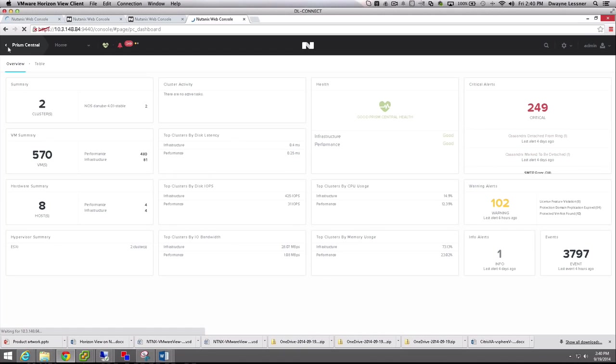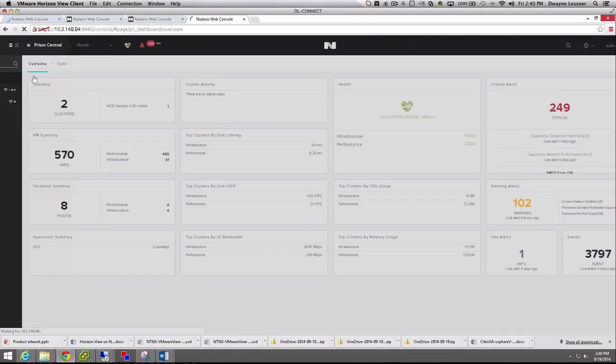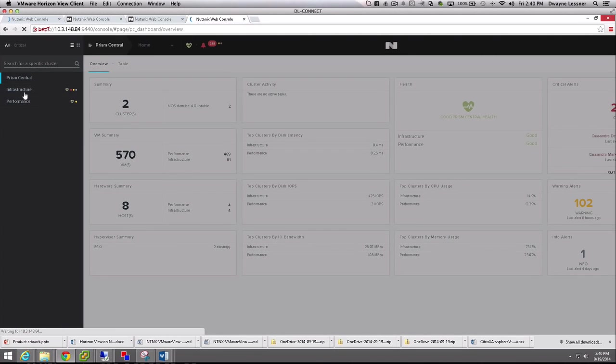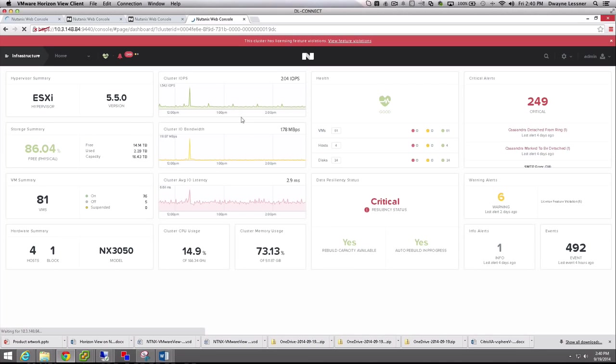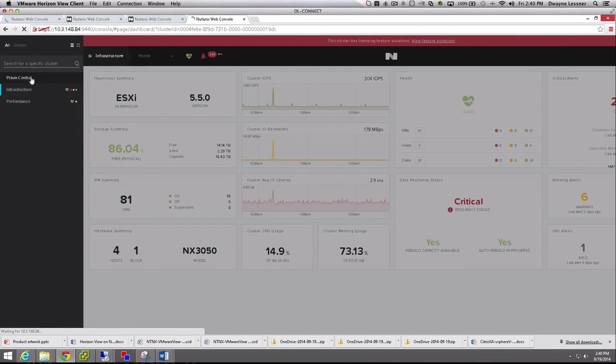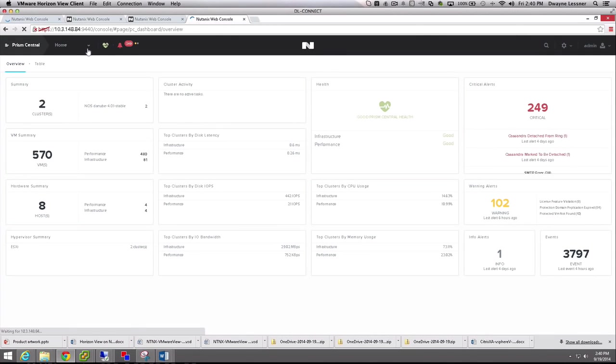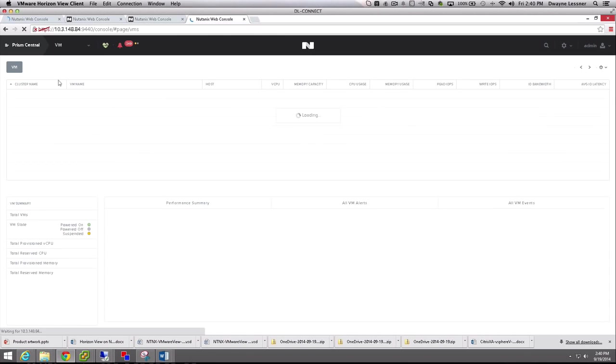If we take a look at Prism Central, this Prism Central is managing two clusters today. If we take a look at the overview, you get the same general dashboard, but really all of that data coming into one central location. You're not having to log into all of your different environments. Once again, same look and feel. Cluster health is available as well. If you want to drill right down into a specific cluster, you can get that as well. If you want to pop back out, you can go up to the top and still get an aggregate of everything that is going on in your environment.